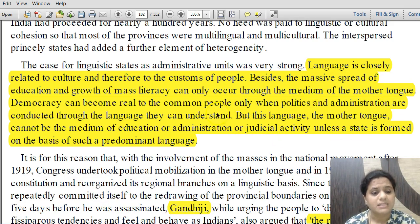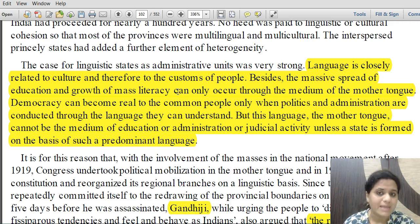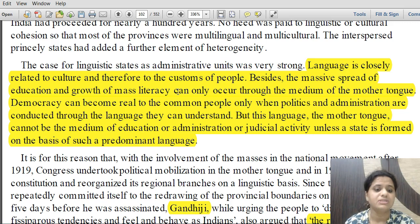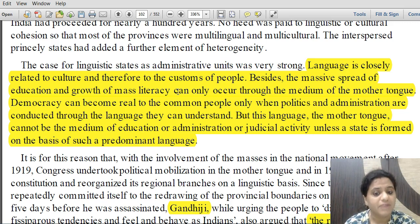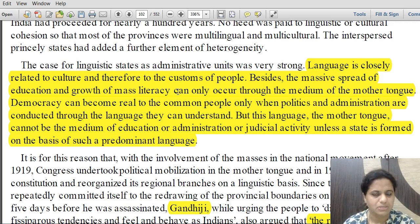The massive spread of education and growth of mass literacy can only occur through the medium of the mother tongue — this was the belief of national leaders including Mahatma Gandhi. It was also argued that democracy can become real to common people only when politics and administration are conducted in a language they understand. However, this cannot happen unless a state is formed on the basis of a predominant language.